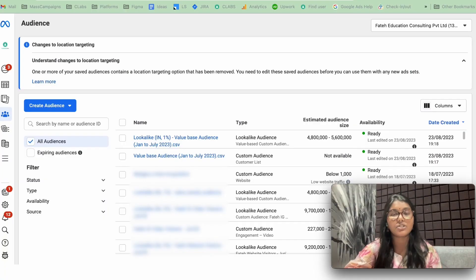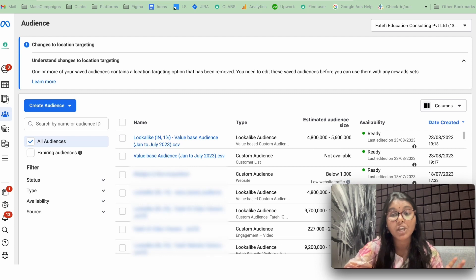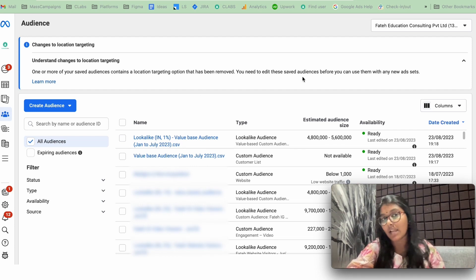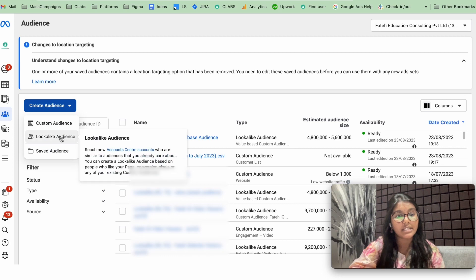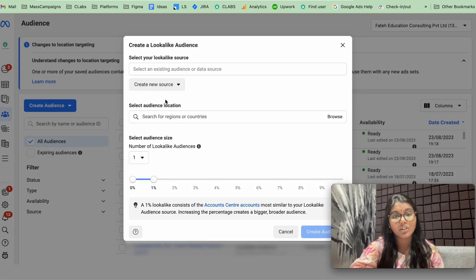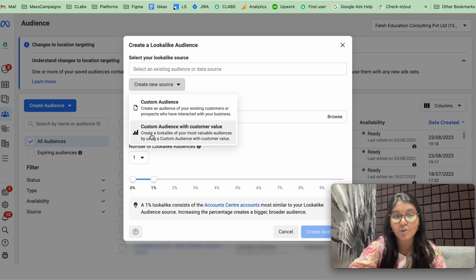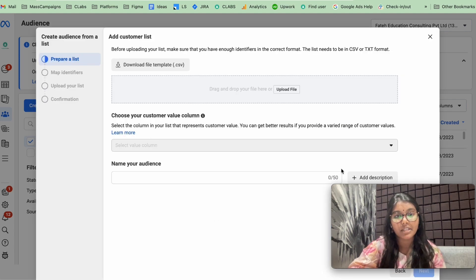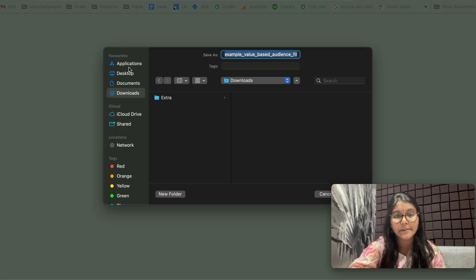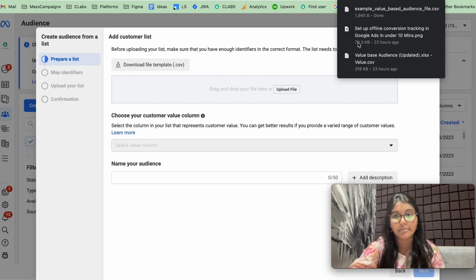The first step is to collect all your database and format them in a particular template. You can get the template in your audience dashboard on Ads Manager. Click on Create Audience, Lookalike Audience. You could see this Create New Source. Under that, click Custom Audience with Customer Value. Here, you would be able to download this template.